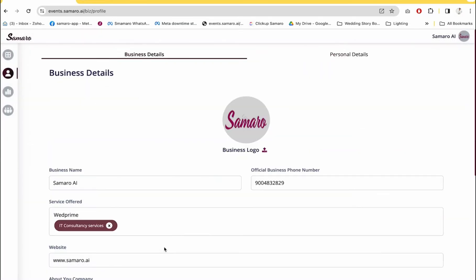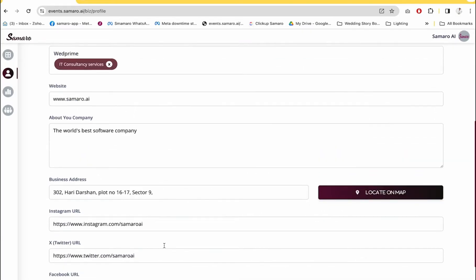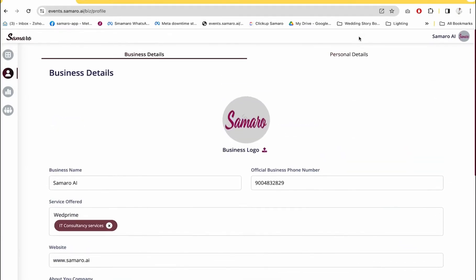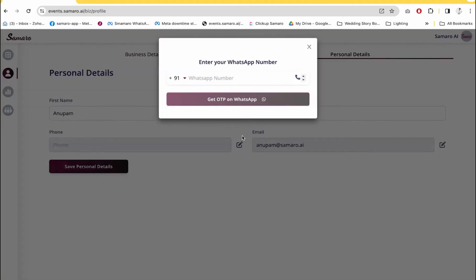Once you've filled all your business details, go to your personal details section where you will see an option for phone number. Click on the edit icon and enter your WhatsApp number. Since I already have an account, I'm going to skip this step.